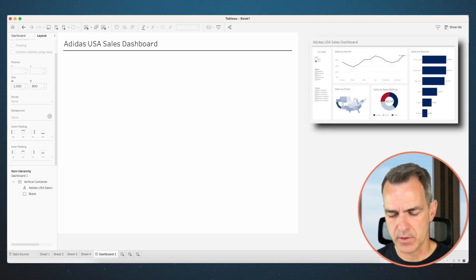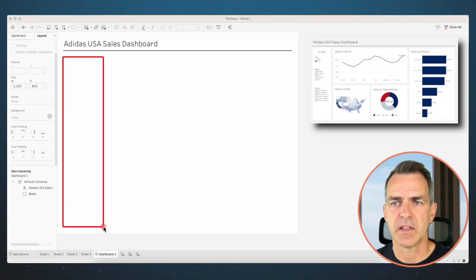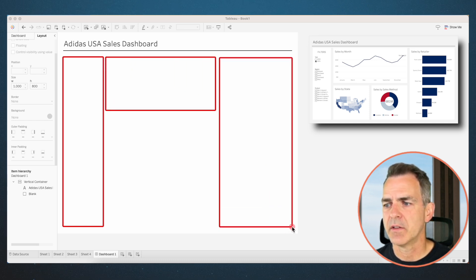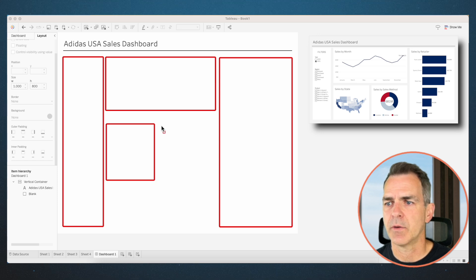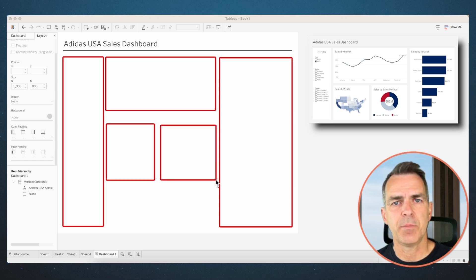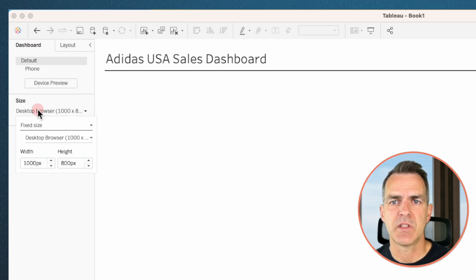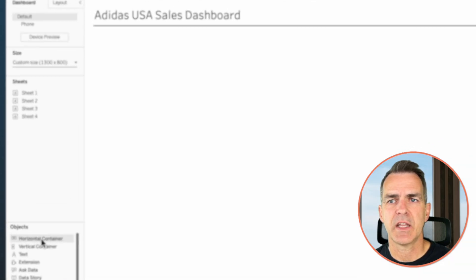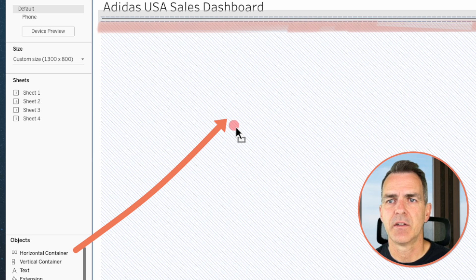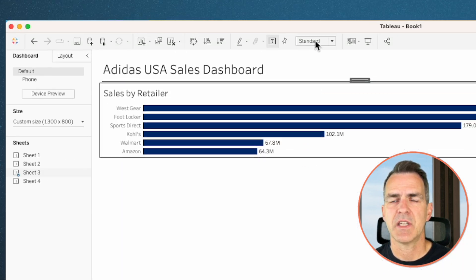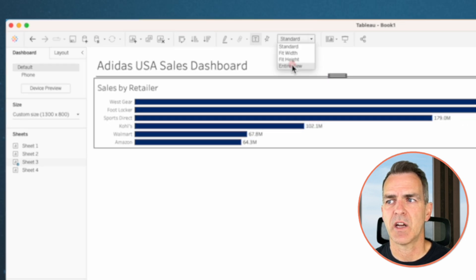Now let's look at how we want to structure this dashboard. We're going to have our filters down the left-hand side, the line chart here, sales by retailer down here, and our map and donut chart together. The dashboard might not be wide enough, so go back to the dashboard tab, choose the size option, and set the width to something like 1300. Now we can start bringing in the sheets — drag in a horizontal container underneath of the line, then drag the sales by retailer sheet into that horizontal container. Change the view to fit entire view.